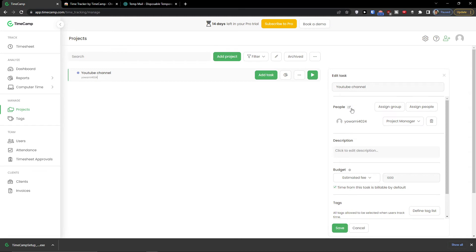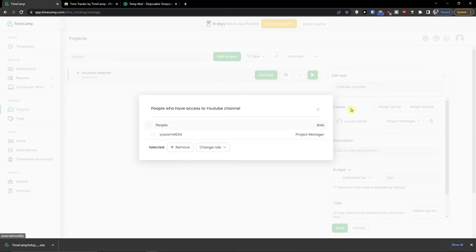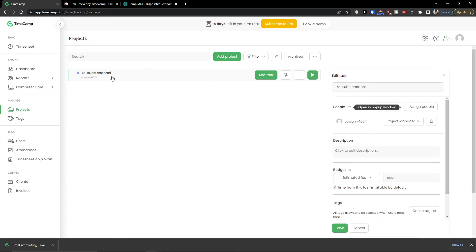Now as you can see, you can open in pop-up window the people. So I'm going to click here and you see people who have access to YouTube channel are these.